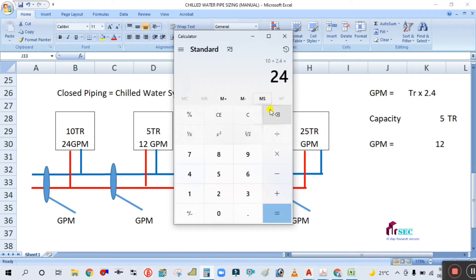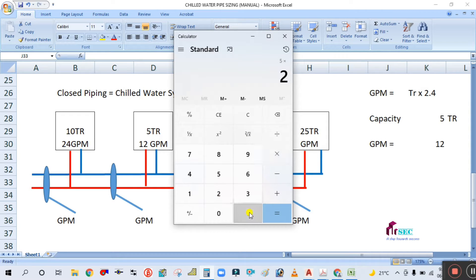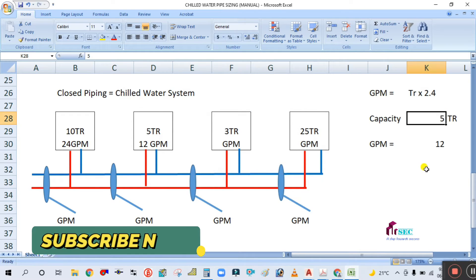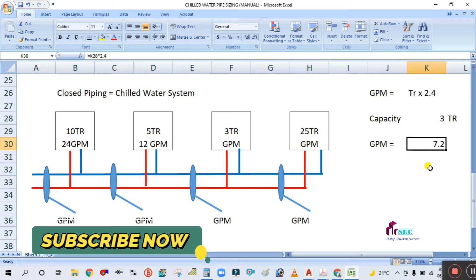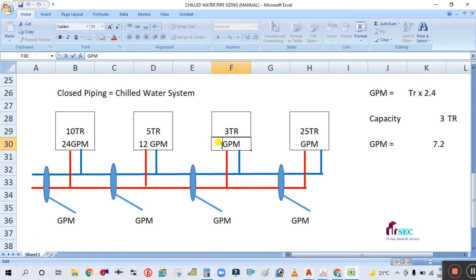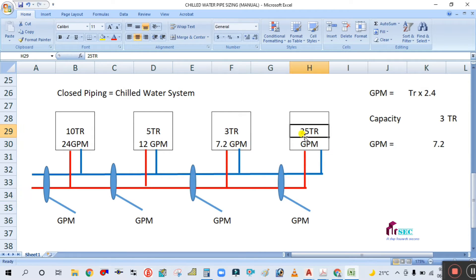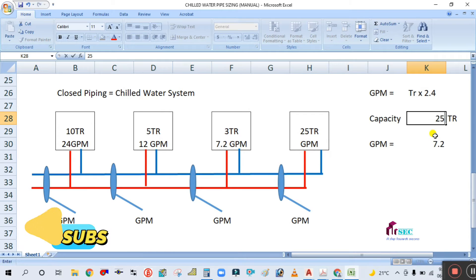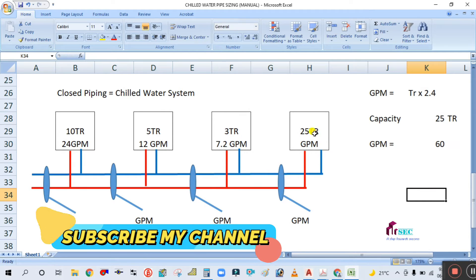For the 3-ton machine: 3 × 2.4 = 7.2 GPM. For the 25-ton machine: 25 × 2.4 = 60 GPM. Simply enter the capacity and you get the GPM.